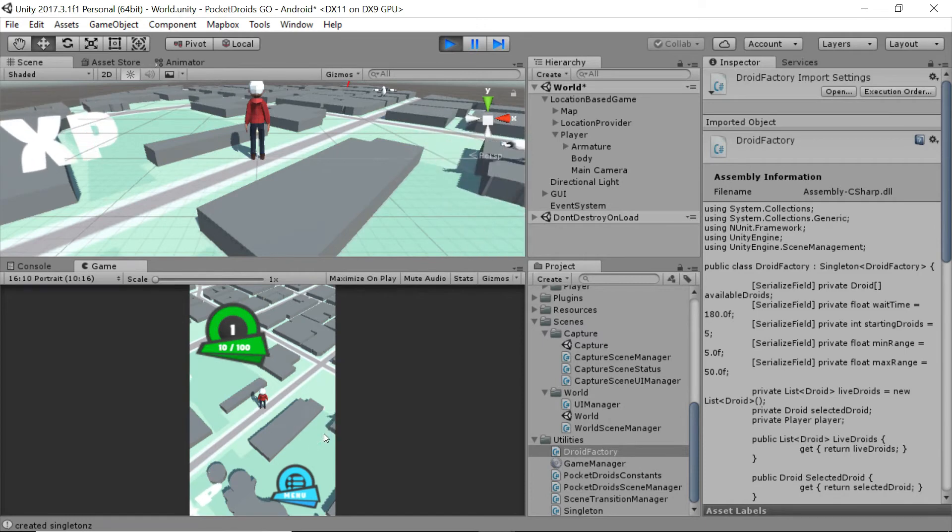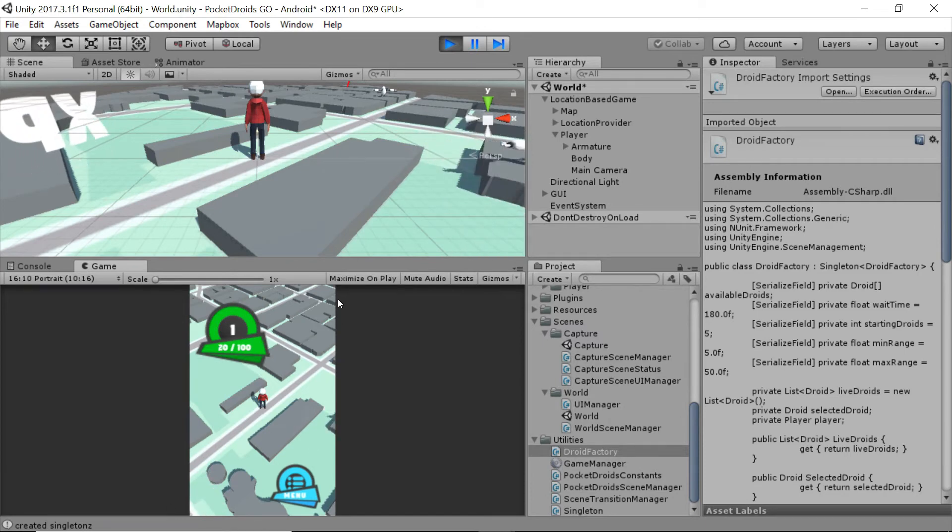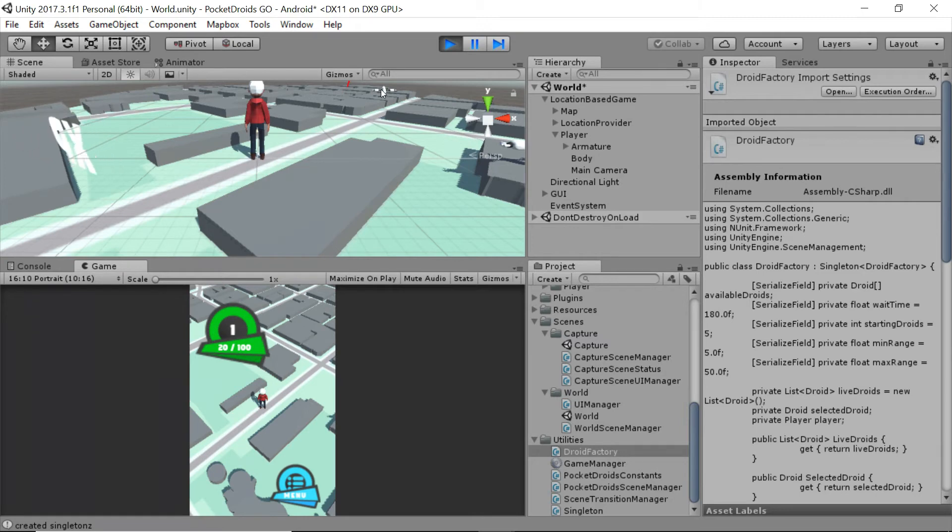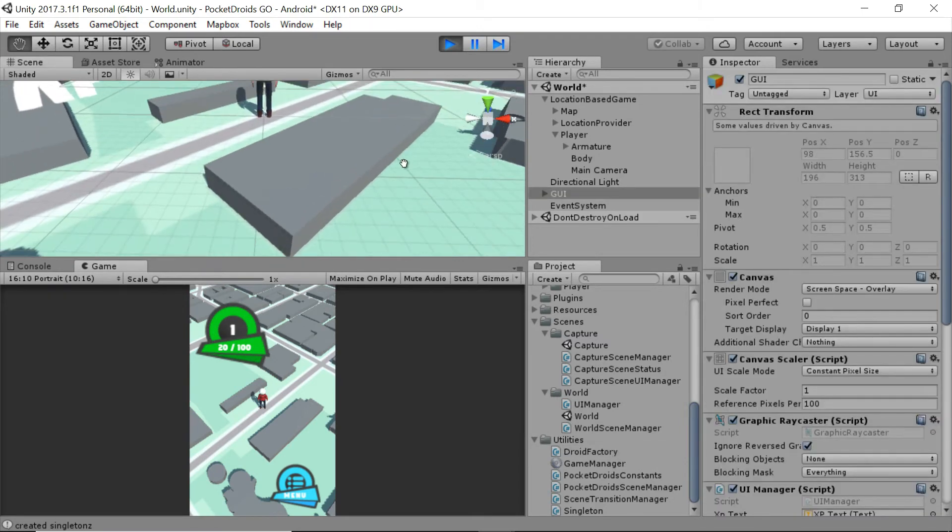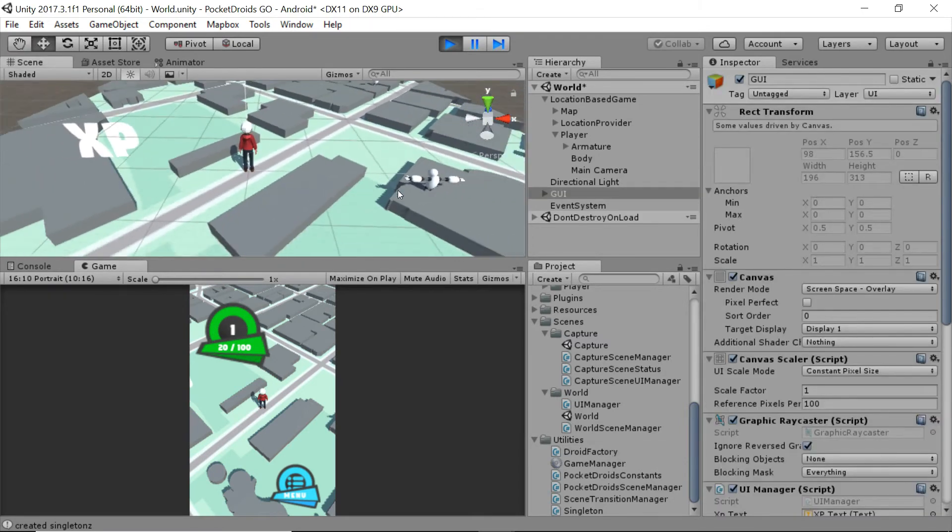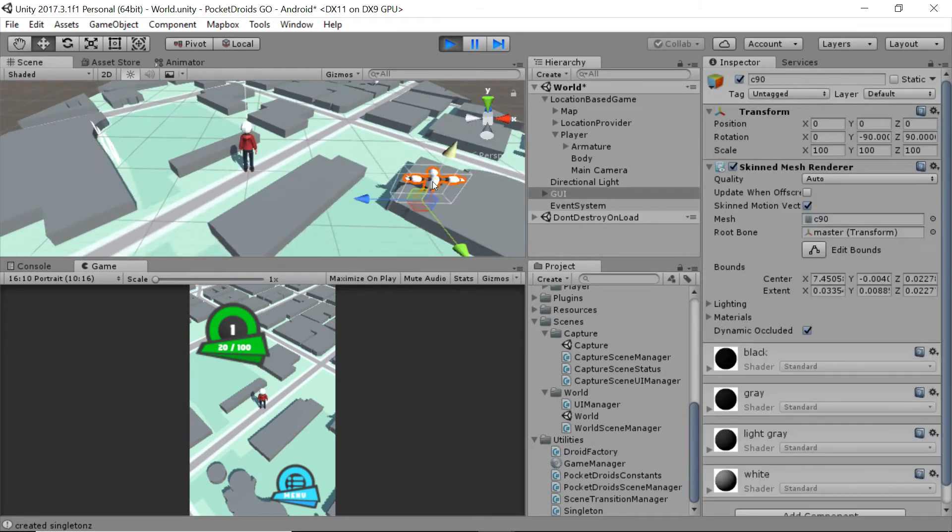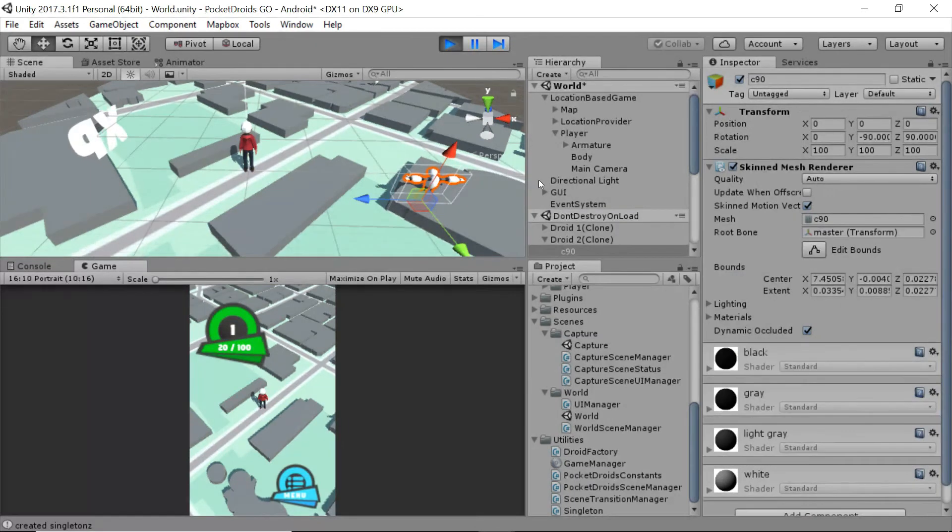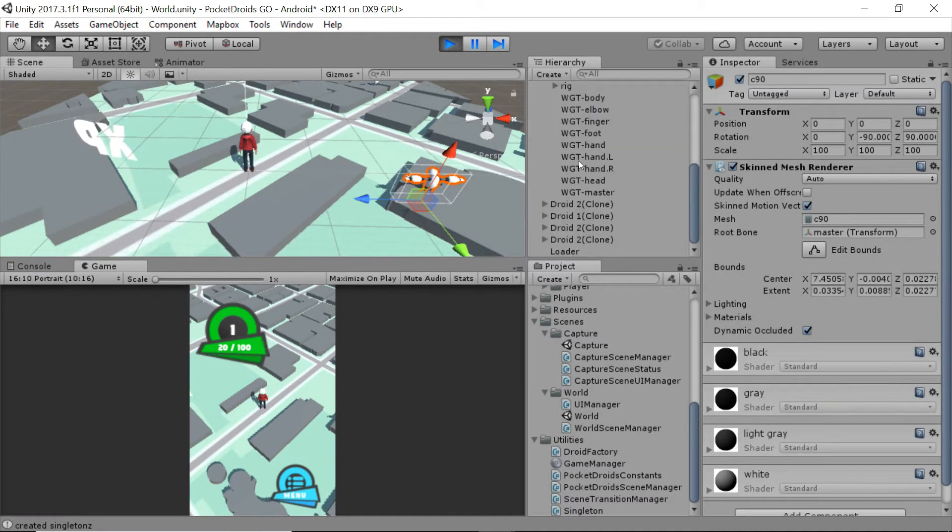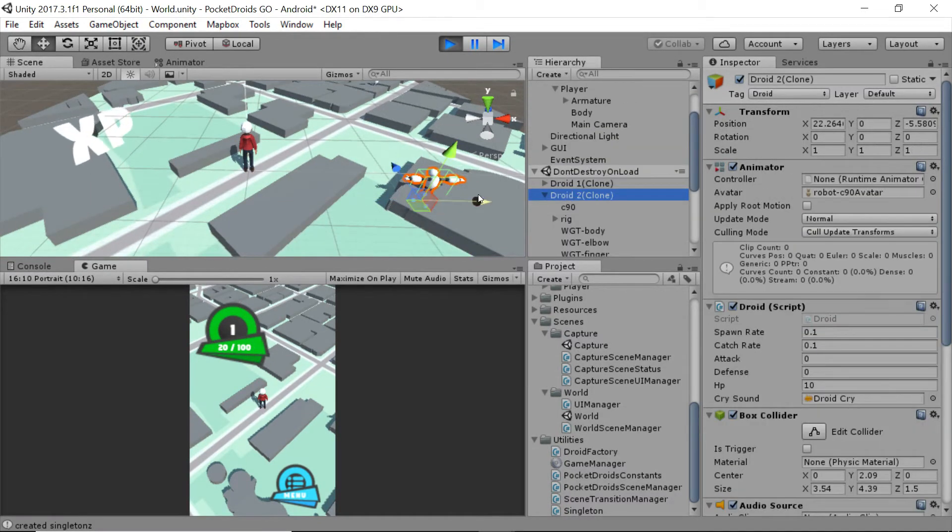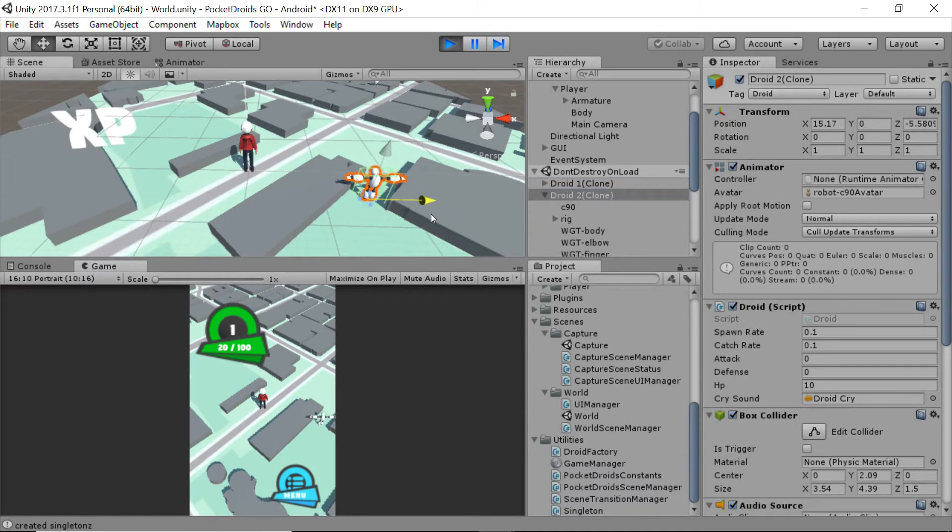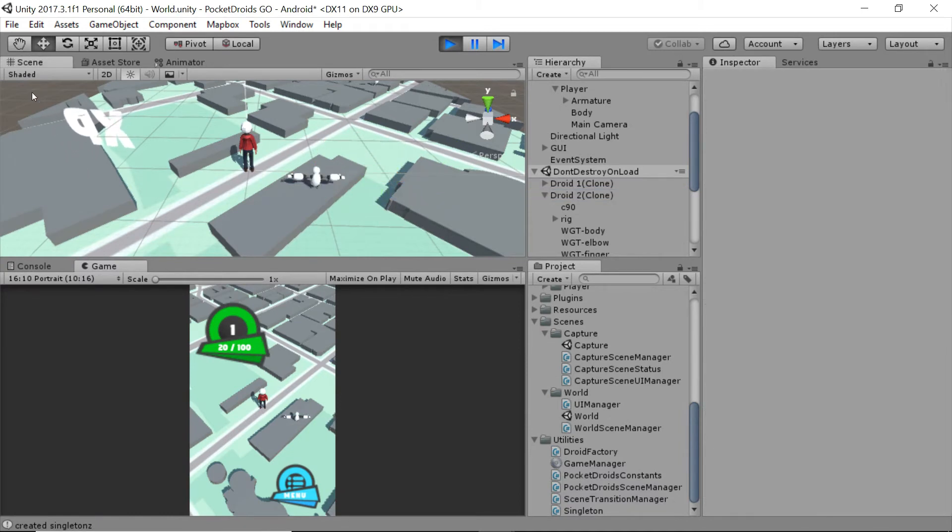Now just to check, I am going to add some XP by clicking on these floating XP objects, and I'm going to drag one of these droids over within view, that way we can click on it and see if our player is holding on to its data correctly.